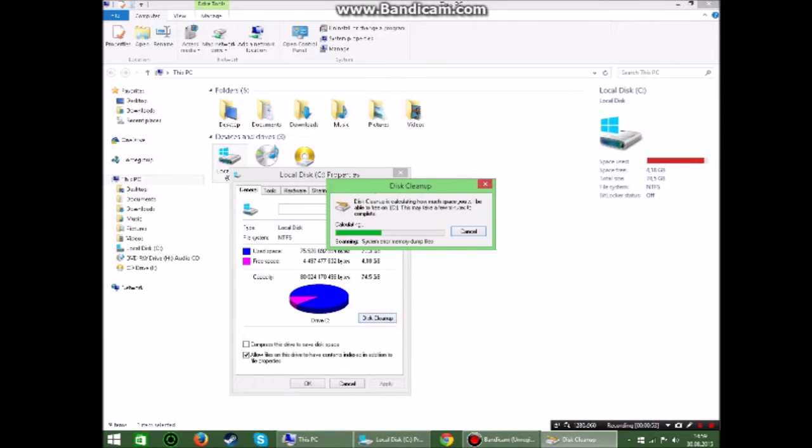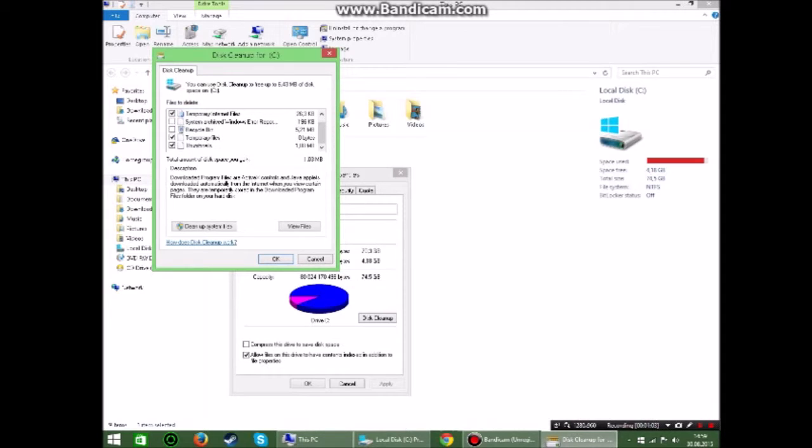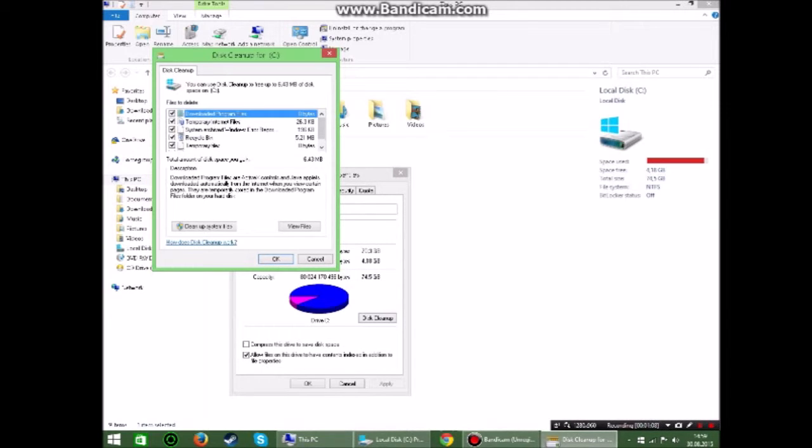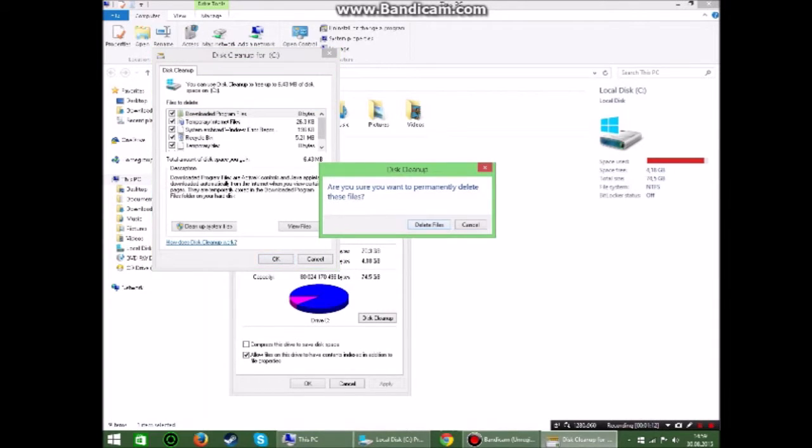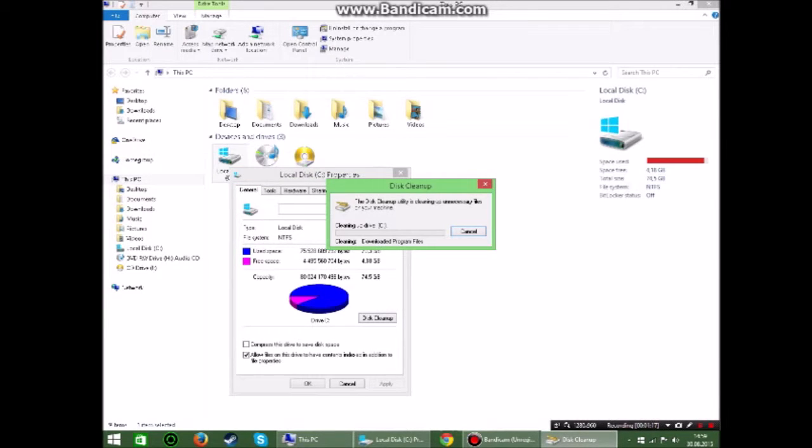Now this is going to scan how much memory you can get to the computer. So right here you want to check all these. I can get like 6 megabytes because I've done it before. So you want to press OK and if you want to delete these files you press delete files.